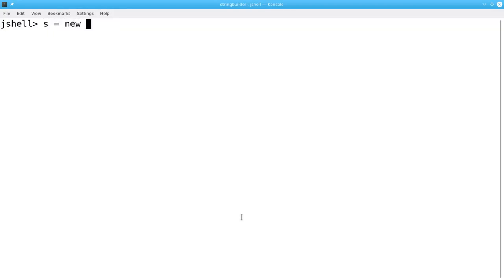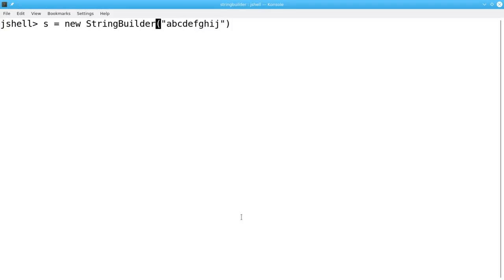Let's reassign S to be a new StringBuilder with abcdefghij, and then build a chain.